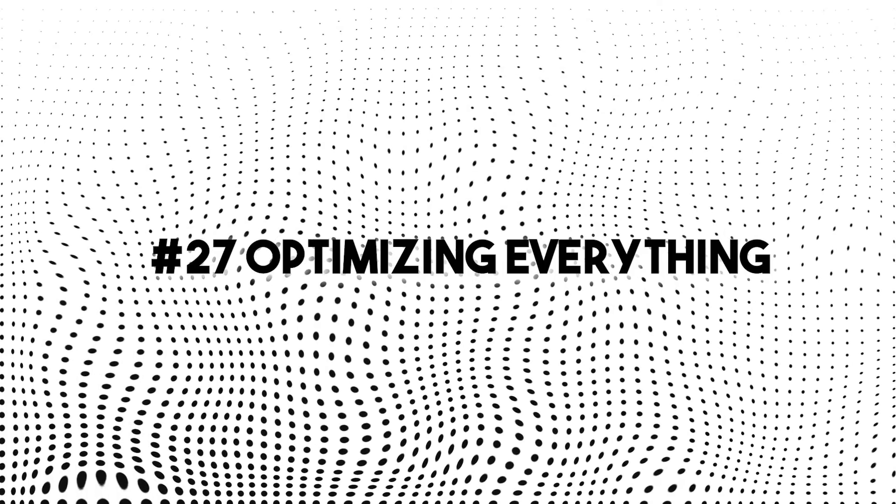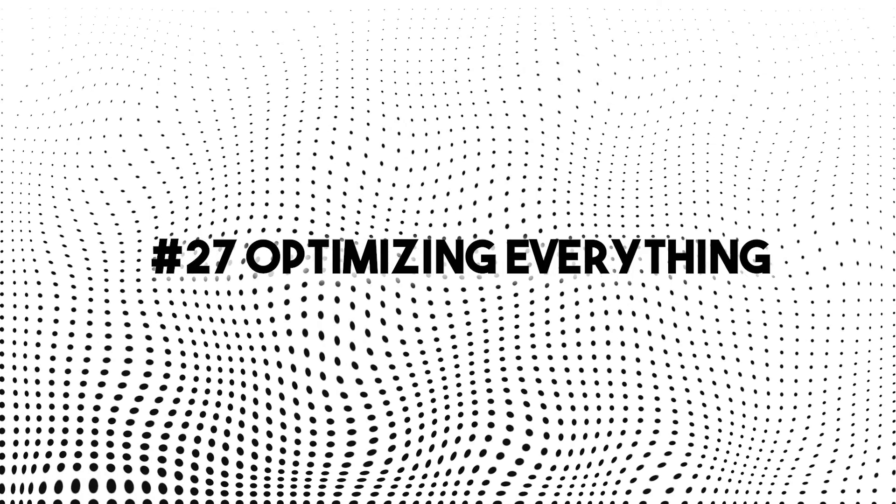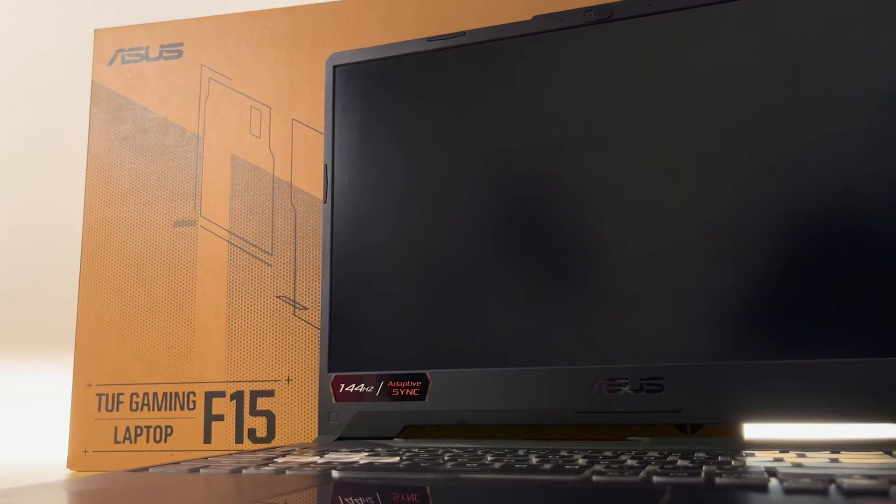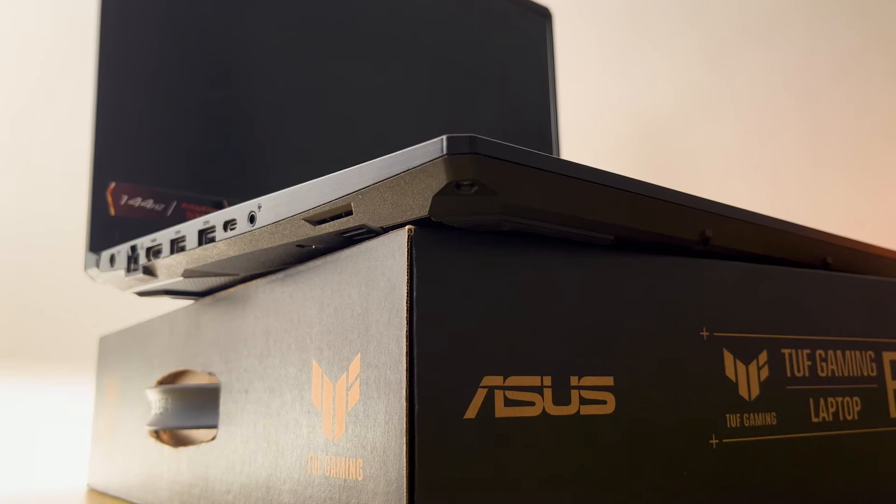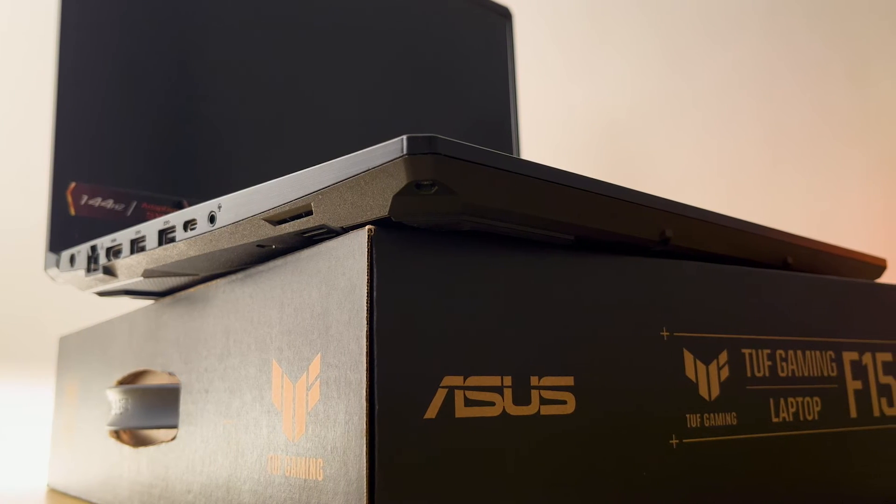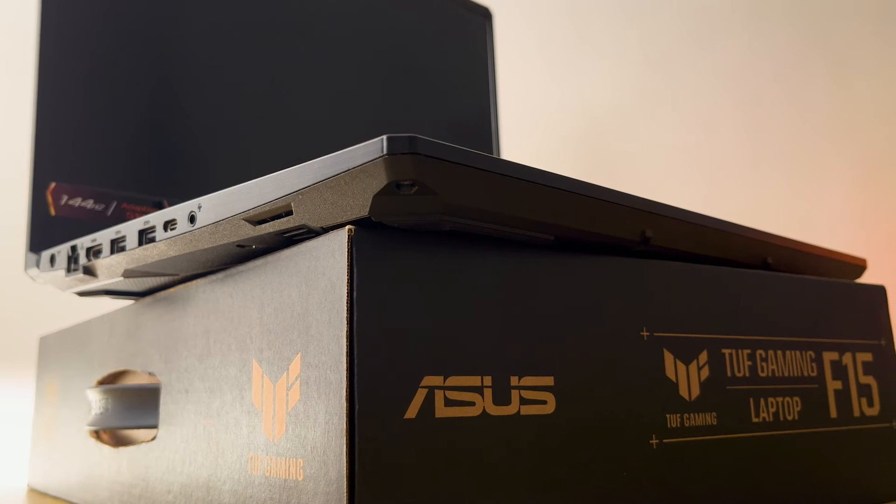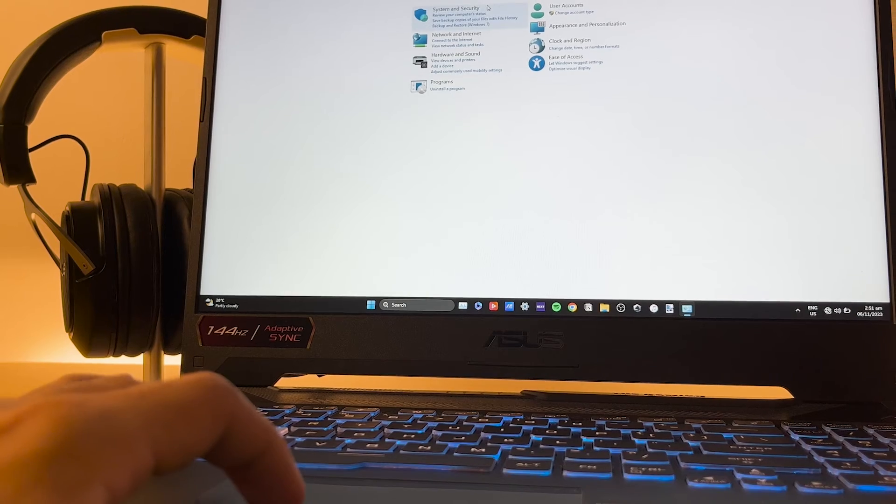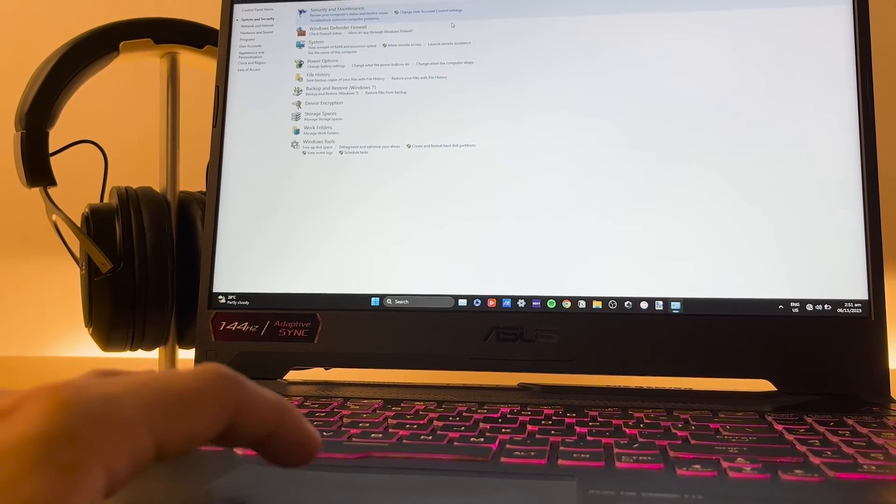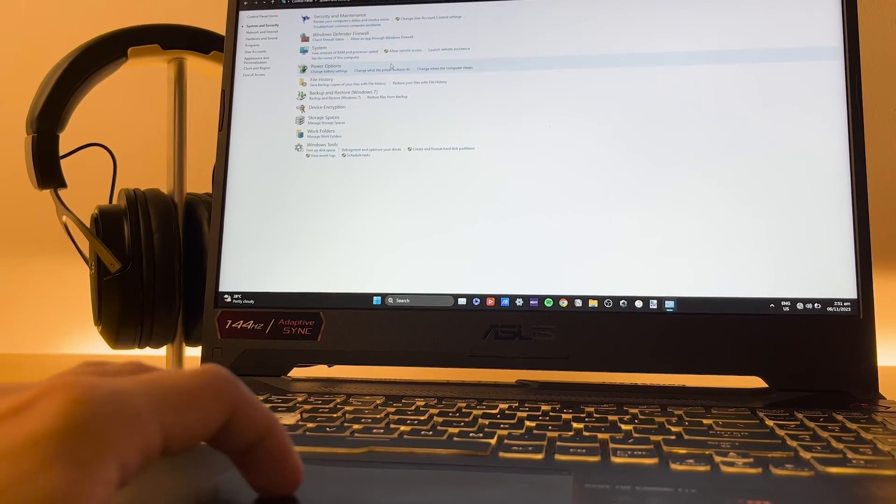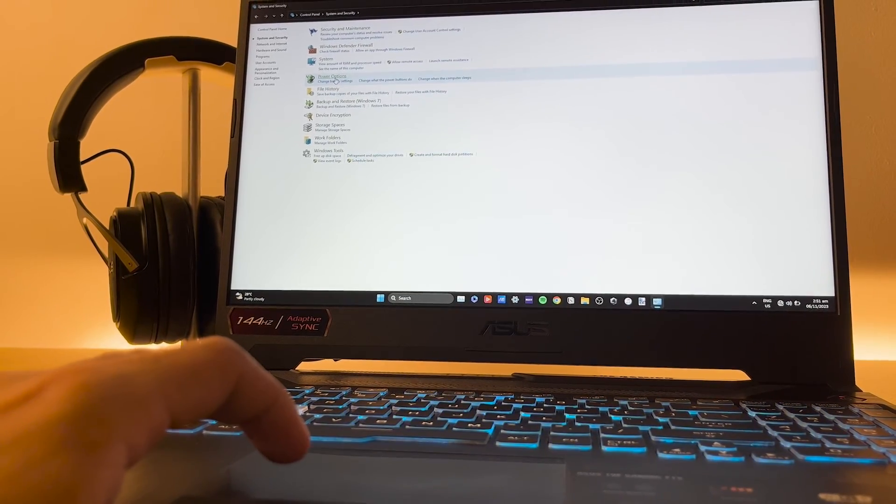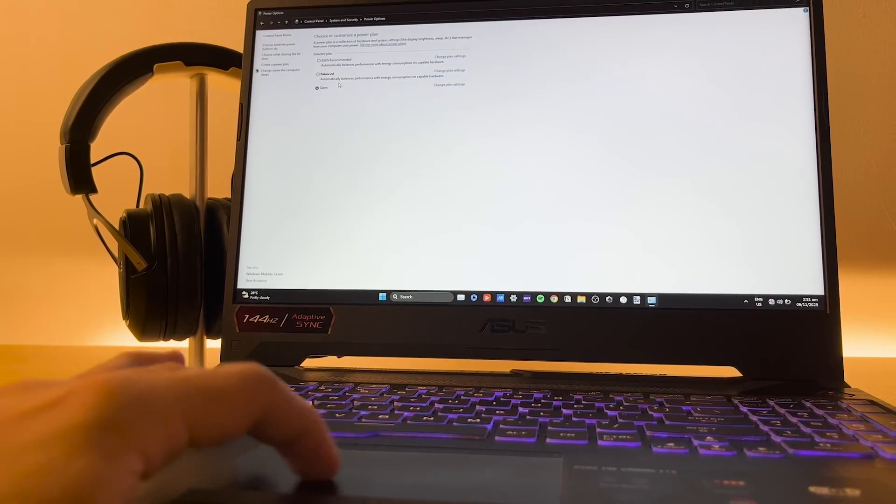Number 27, optimizing everything. Make sure you've done every tip and trick on this list. If you still have other settings to improve battery life, include it as well. Yes, you have to do a lot of adjustments and settings for the time being to finally achieve longer battery life for your laptop.